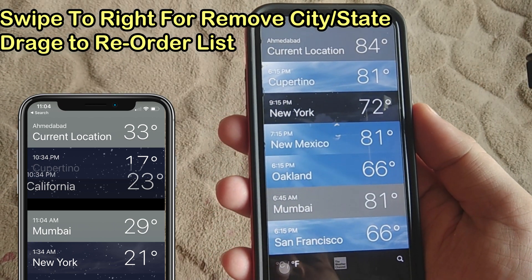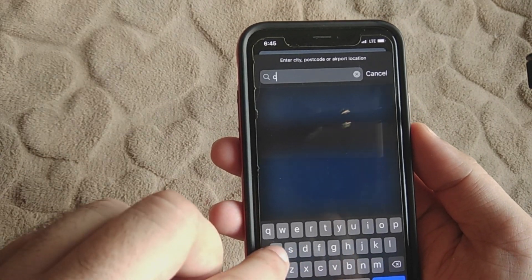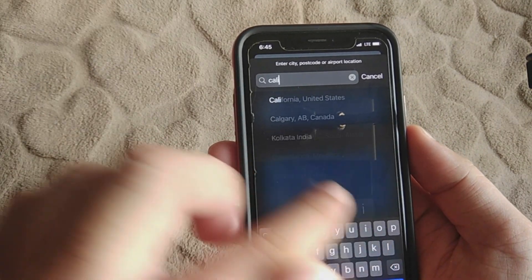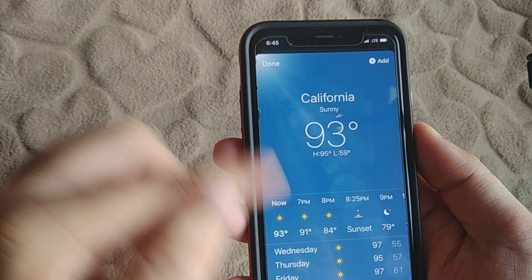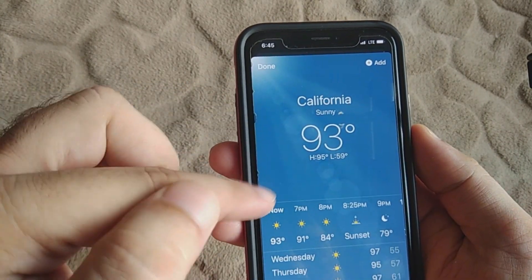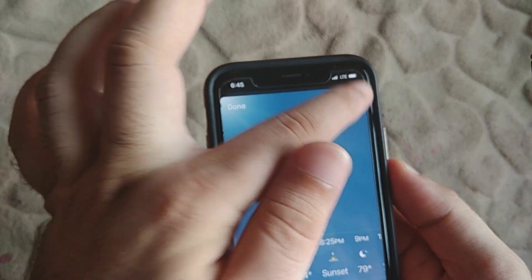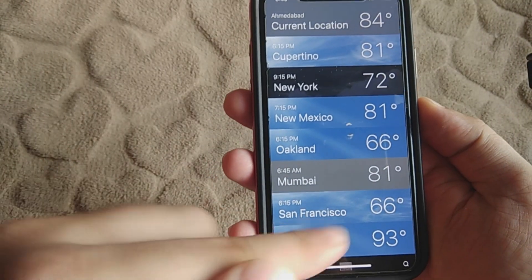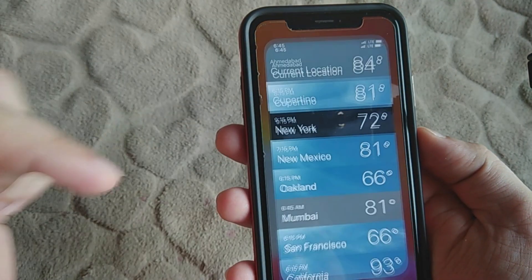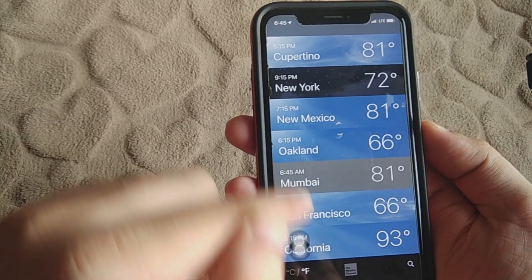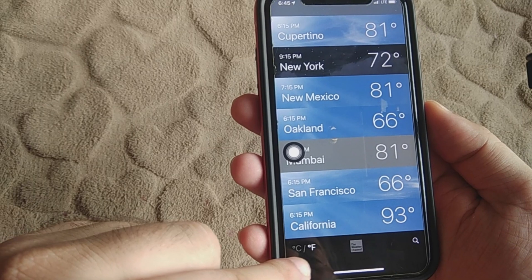Again, I want to add a city like California. When I search, I find the result and all the weather conditions as well. Now tap on the Add button to add it to the list. That's it! We can also change the weather temperature units from Celsius to Fahrenheit.